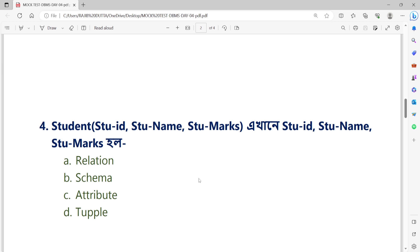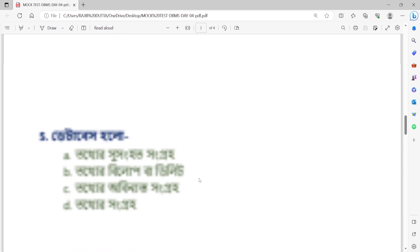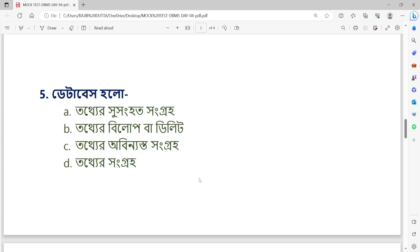Question number 5: A database is — Option A: a collection of related data stored together. Option B: a tool to delete data. Option C: a tool where data is not stored. Option D: a place where data is stored.